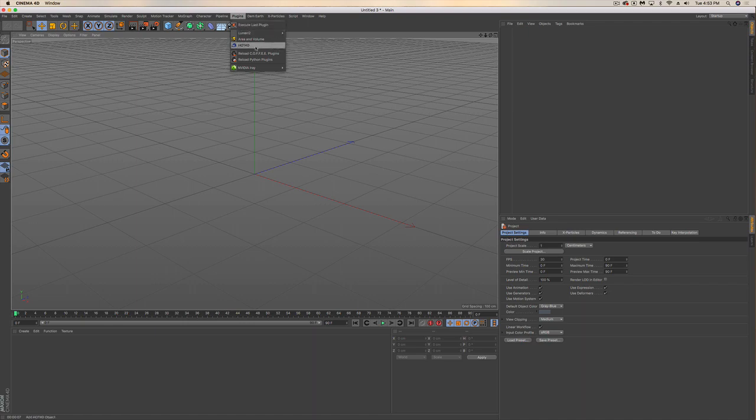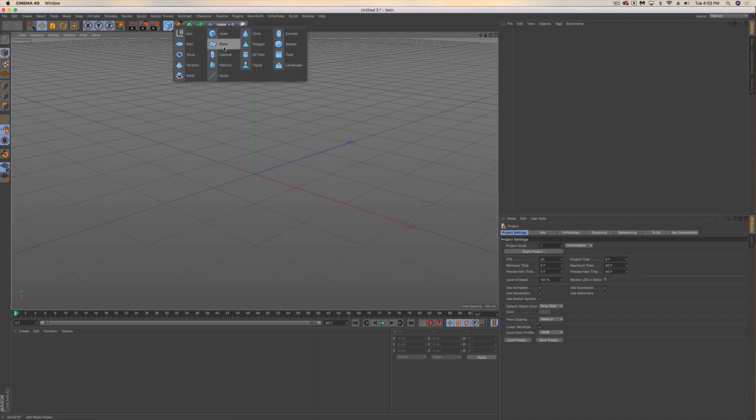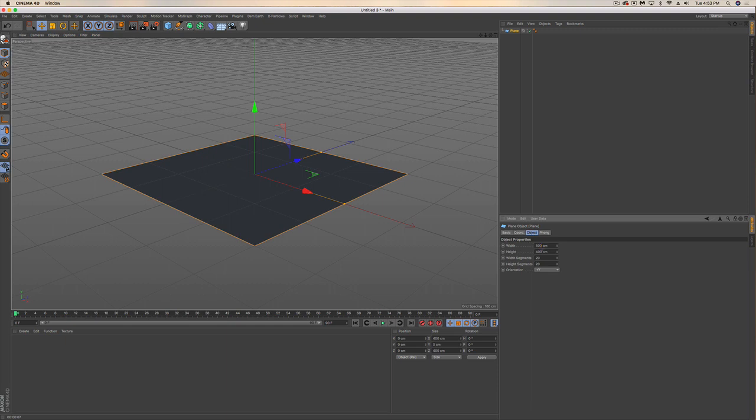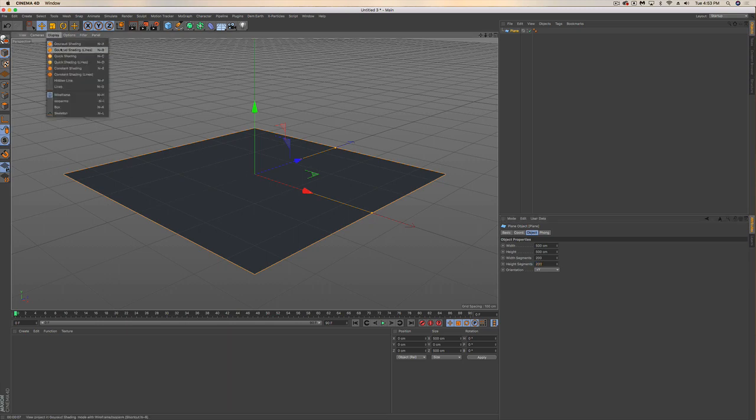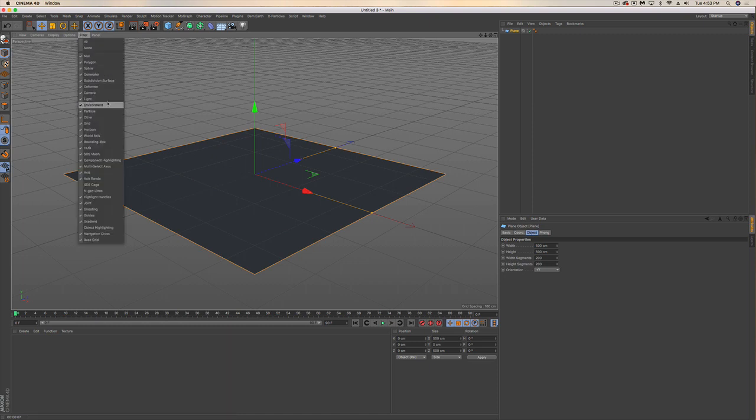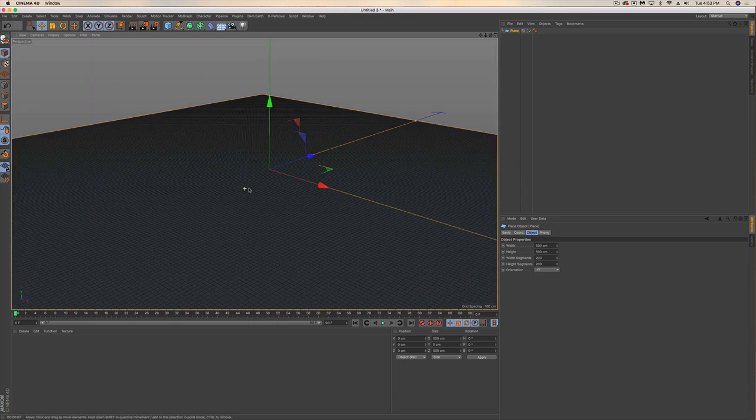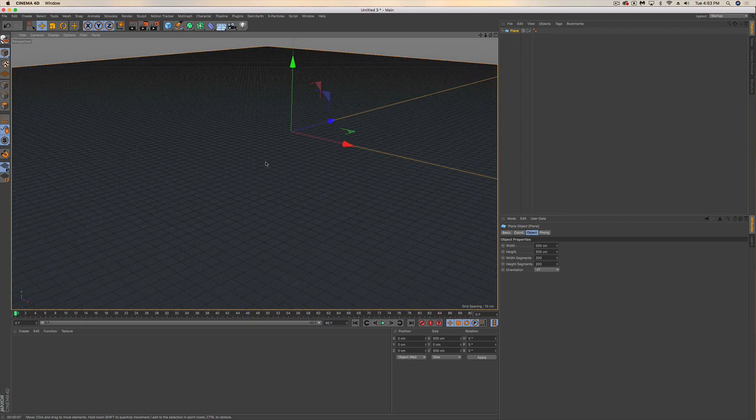We're going to jump right into how we use this thing. First things first, we're going to create a plane, and for all intents and purposes right now we're going to change it to 500 by 500. Then we're going to up these segments by about 10 times what they're at.